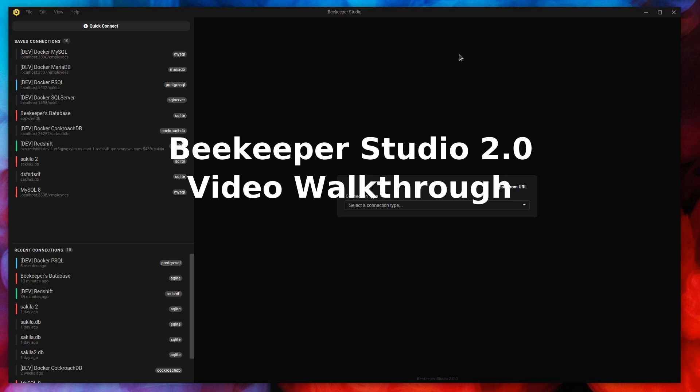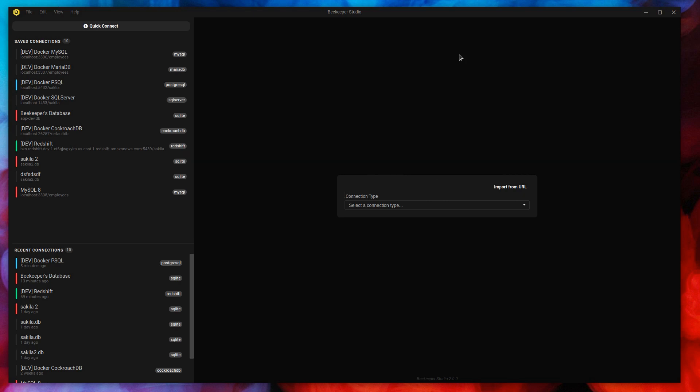Hey everyone, I'm Matthew. I'm one of the co-creators of Beekeeper Studio. We just launched version 2.0 of Beekeeper Studio, so I wanted to jump in and take you through the whole app.